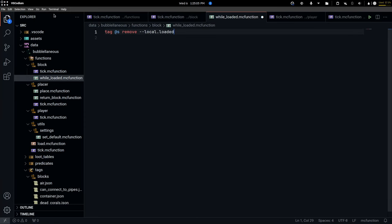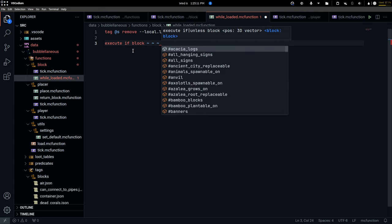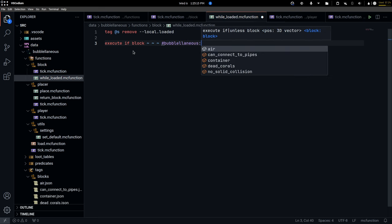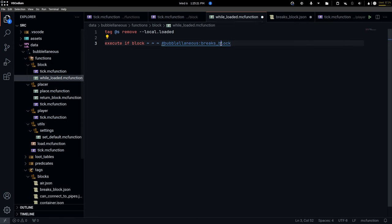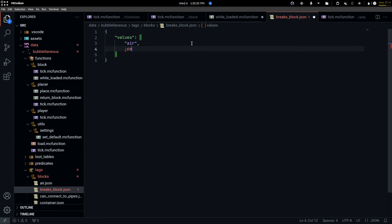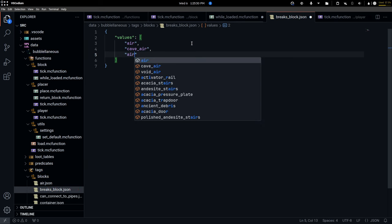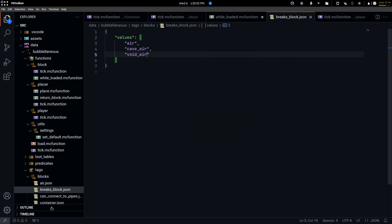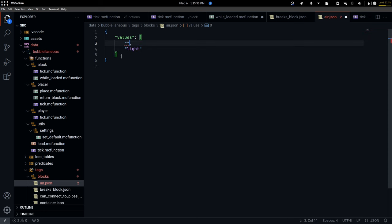This can be removed. Execute if block is air - populanius breaks block - which is going to be just air, give air, void air, which over here you can just add the reference to 'populanius breaks block'. So if it breaks block then call function break.